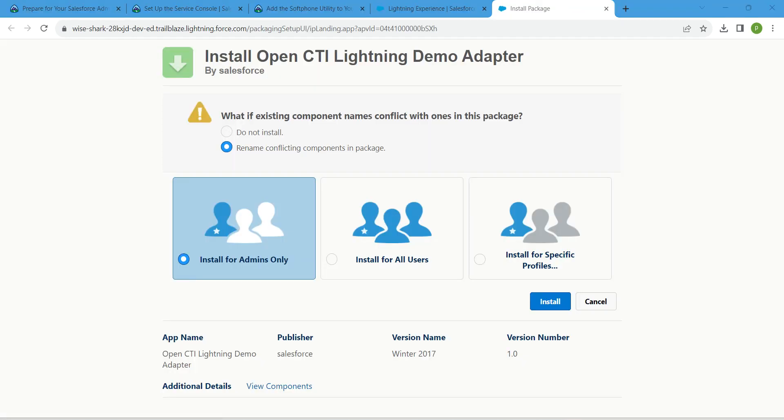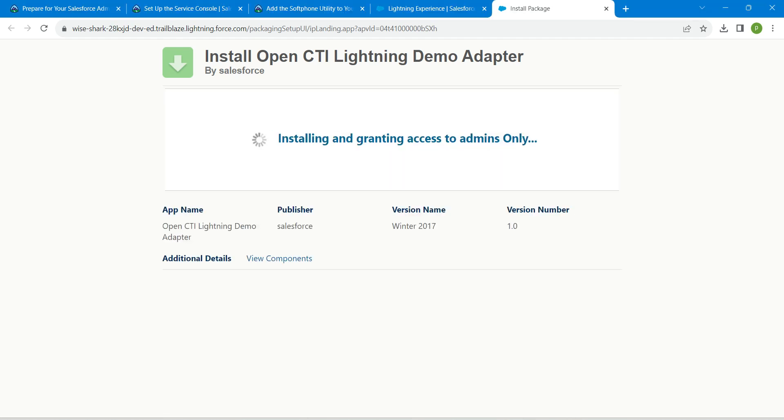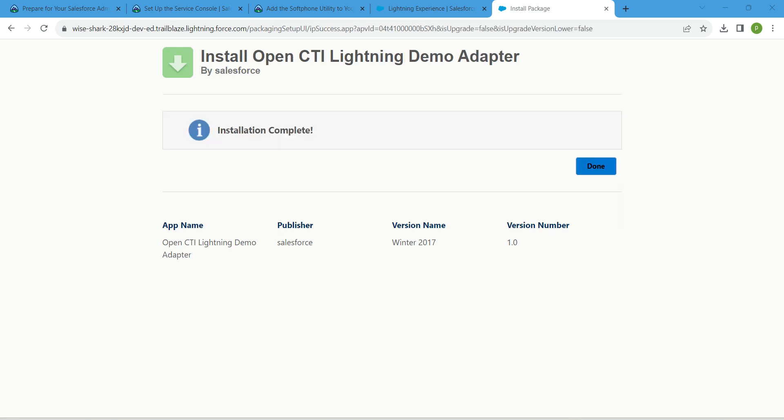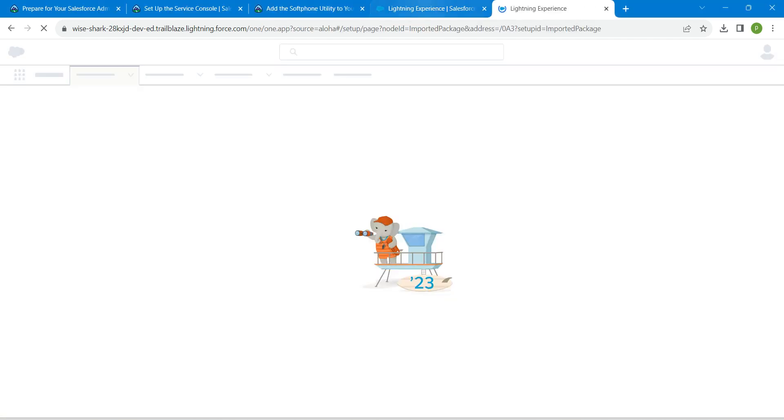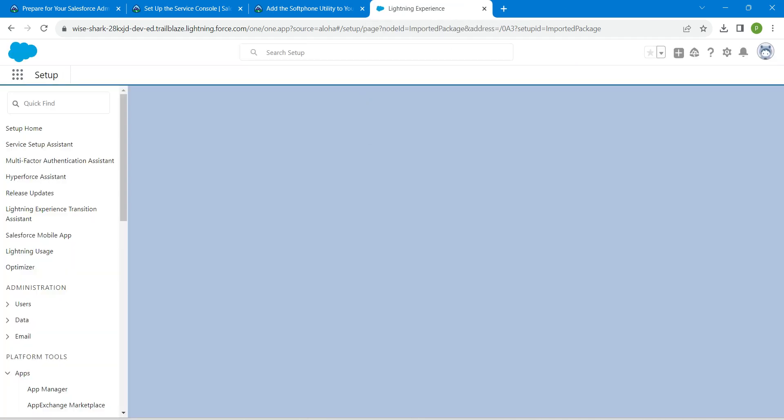Once it is done, click on install. We are going to install it only for admins, so click on install by choosing only admins. We have done with installation process successfully.